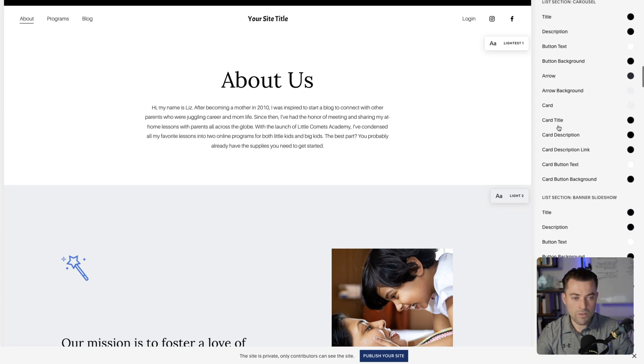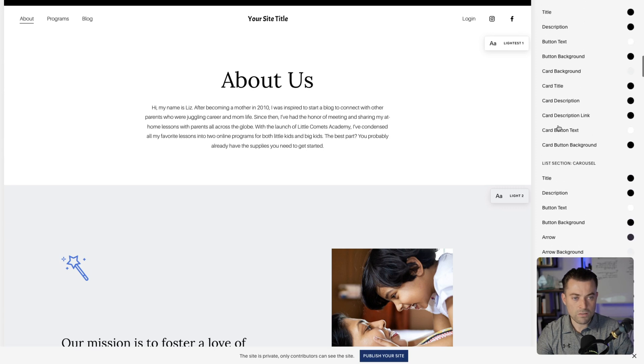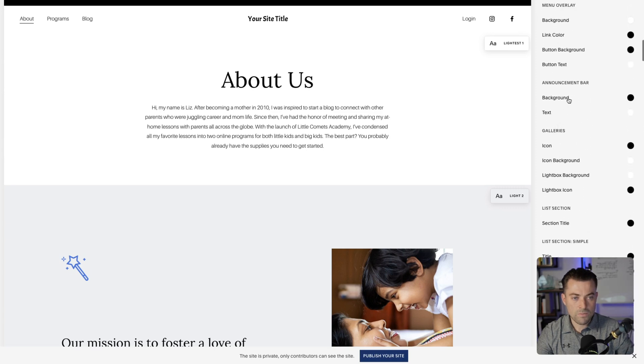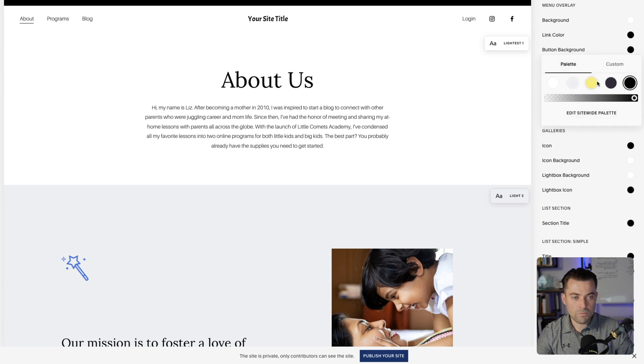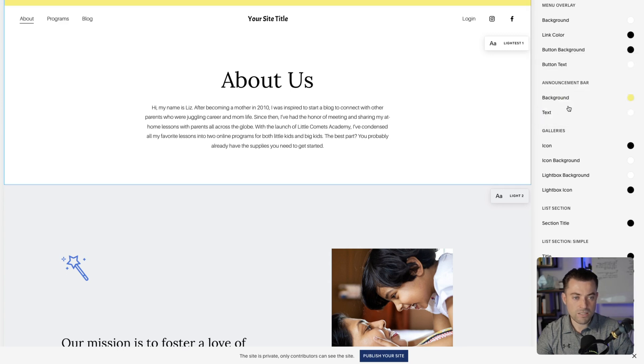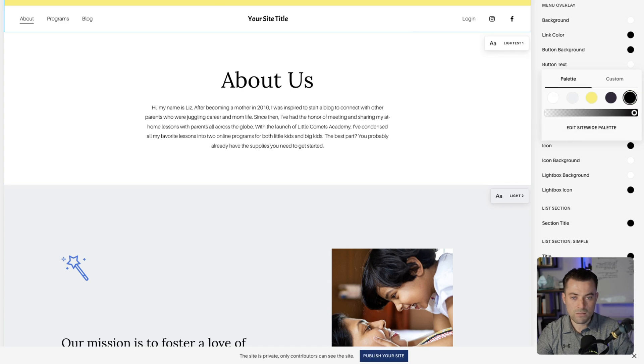I think I've gone too far — there we go. So let's say I want to change that to yellow, and I want to change the text to black.